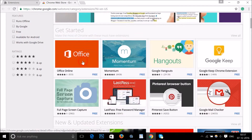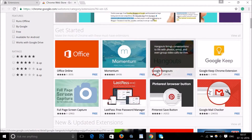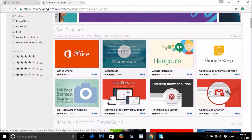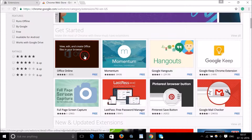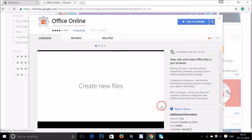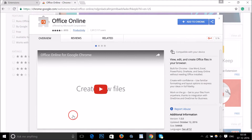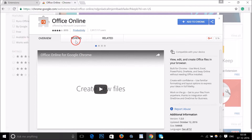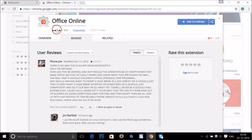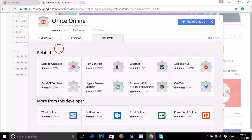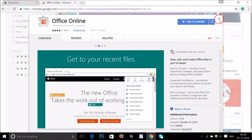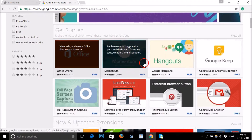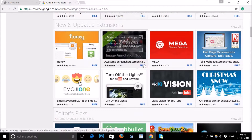Suppose you want to find out more about an extension — just click on it and a window will pop up. They have a video where you can find more about the extension, and they have reviews and ratings you can take a look at, as well as related extensions. Just close it if you don't want it.